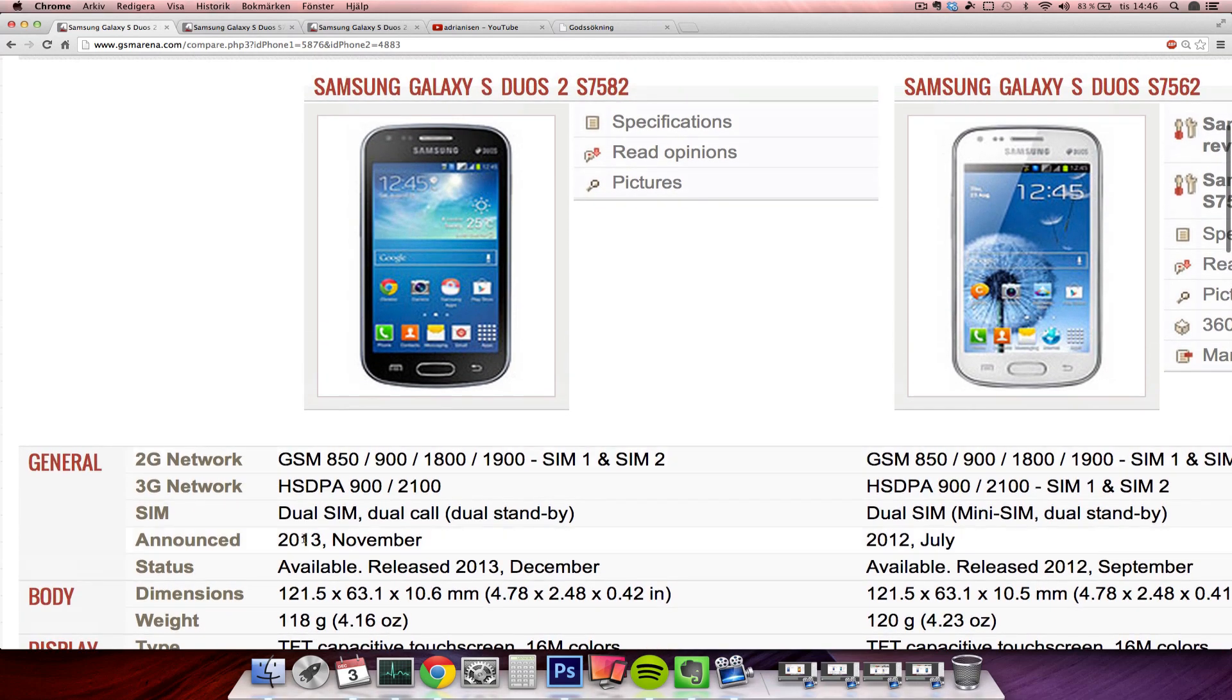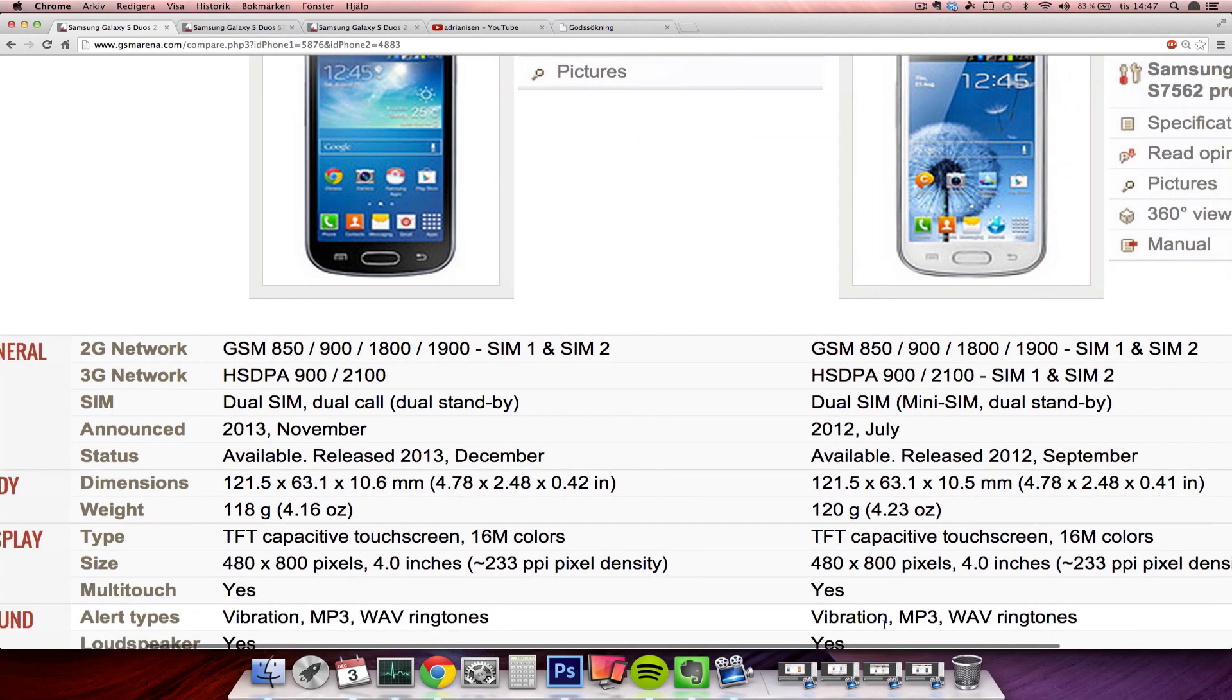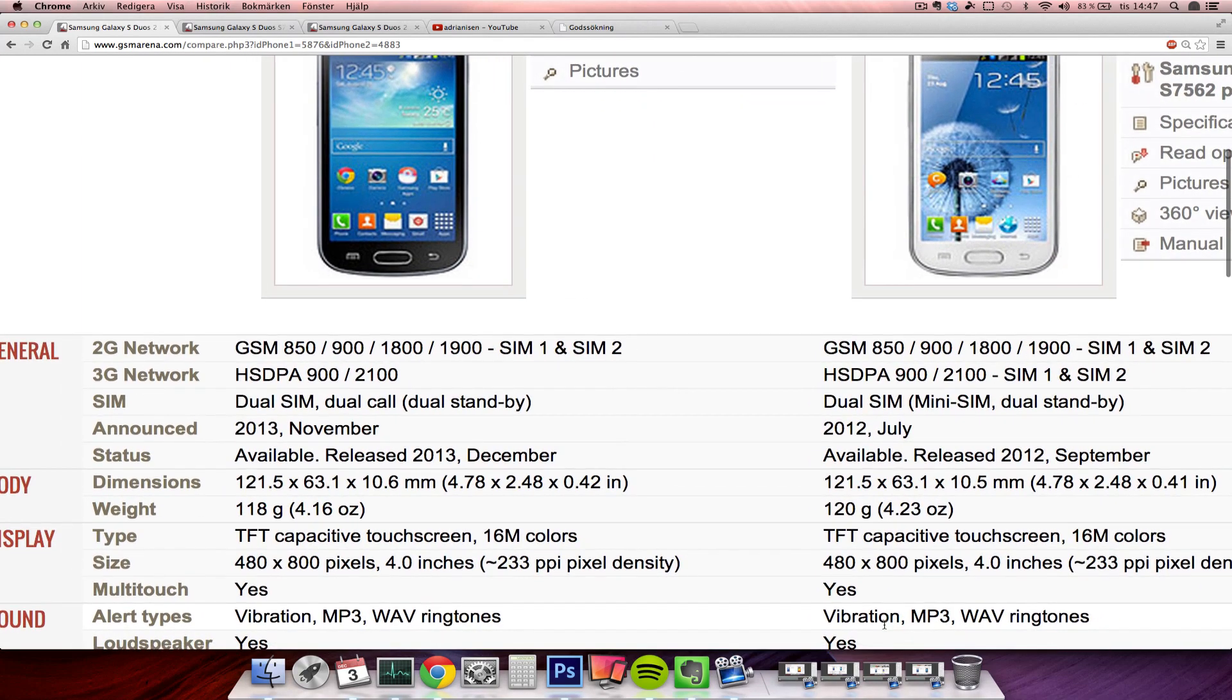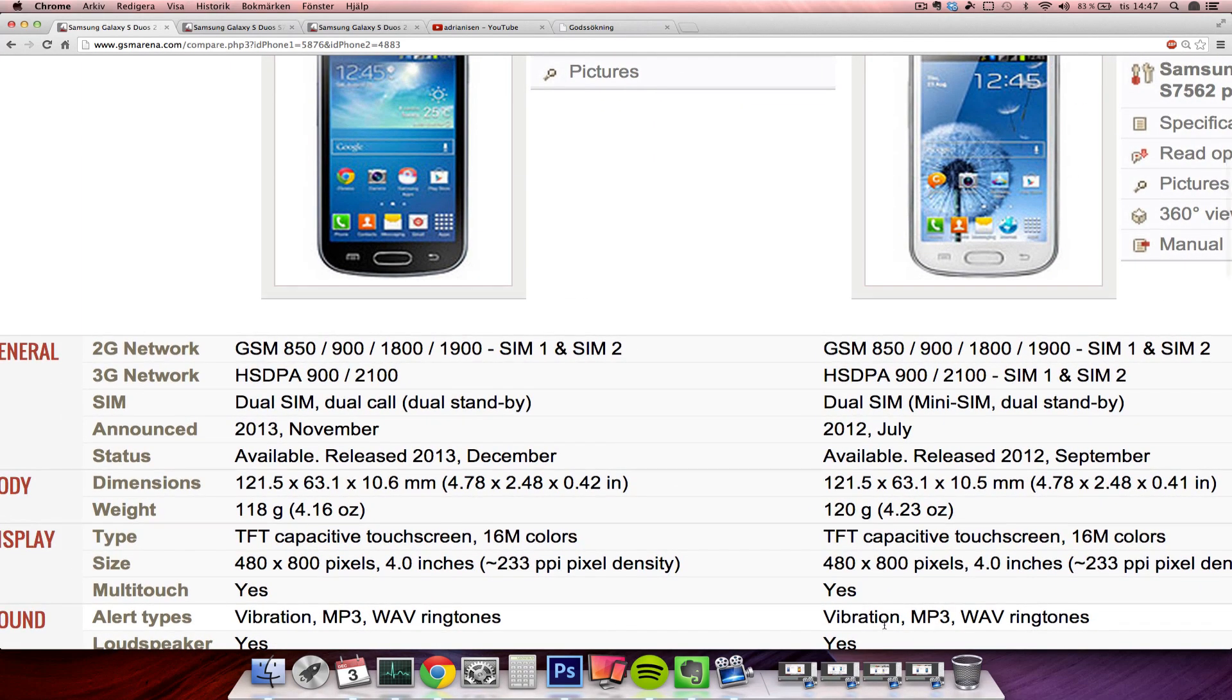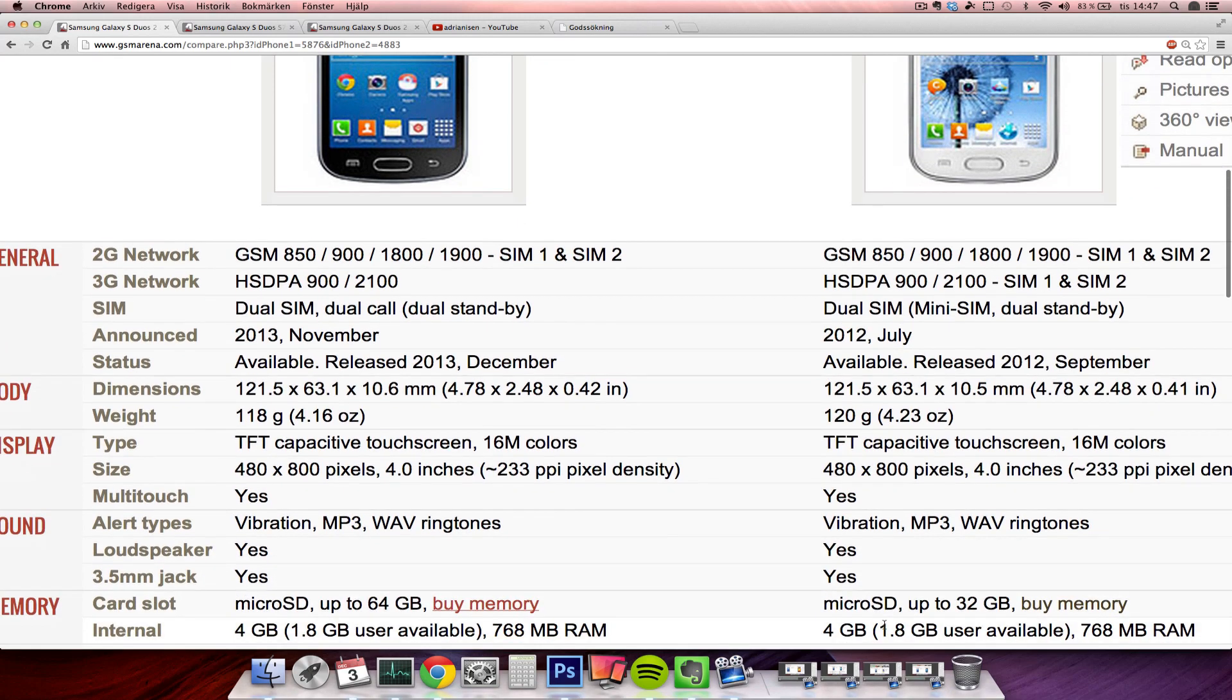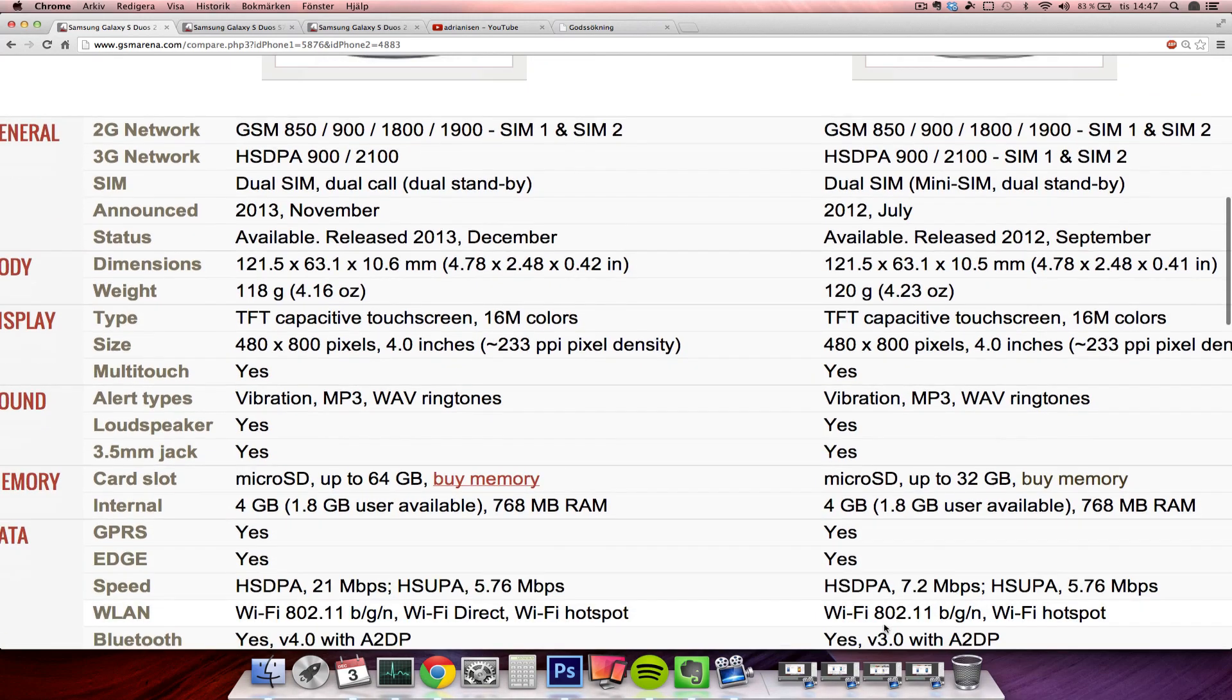Kind of same weight here - 118 grams, 120 grams. And the display technology is still the same, 480p TFT display there, 4 inch, which could be good to know.